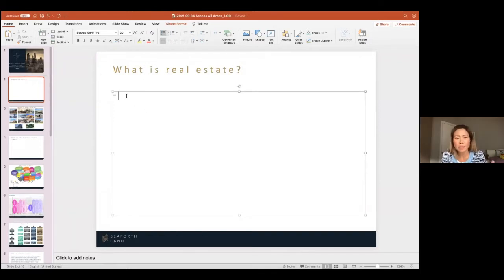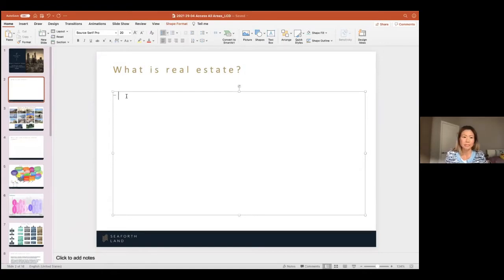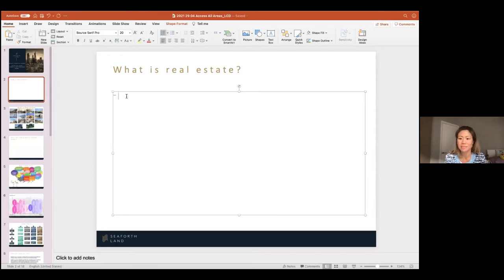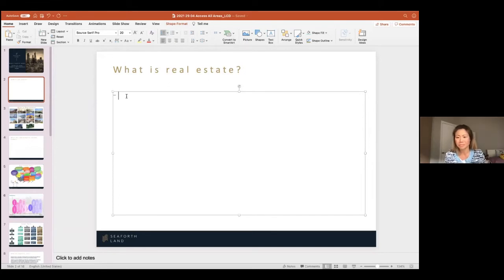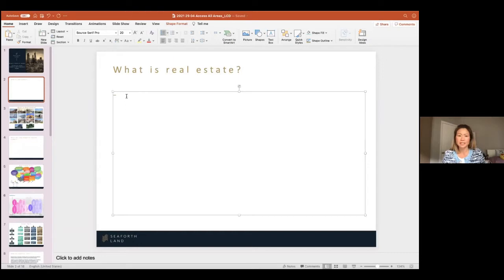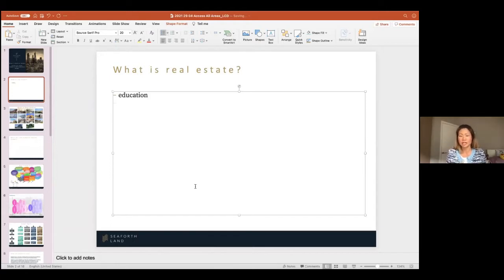So I'm going to start off and ask, what are the different categories of real estate that are out there? Who can give me an answer? Where have you spent all day today? School. School. There we go. Education. That's one sector.